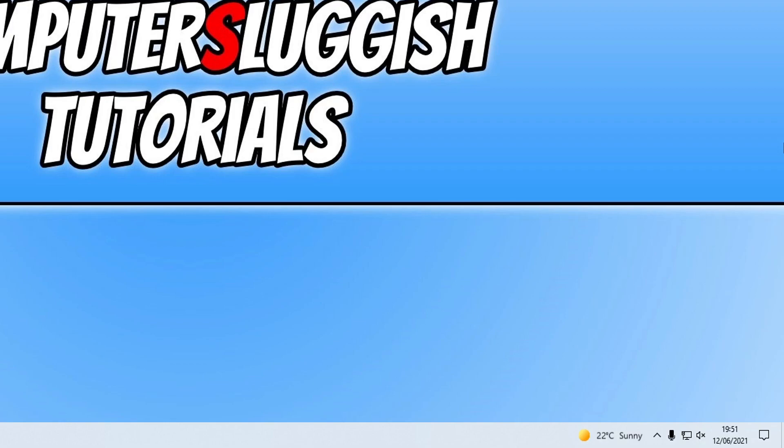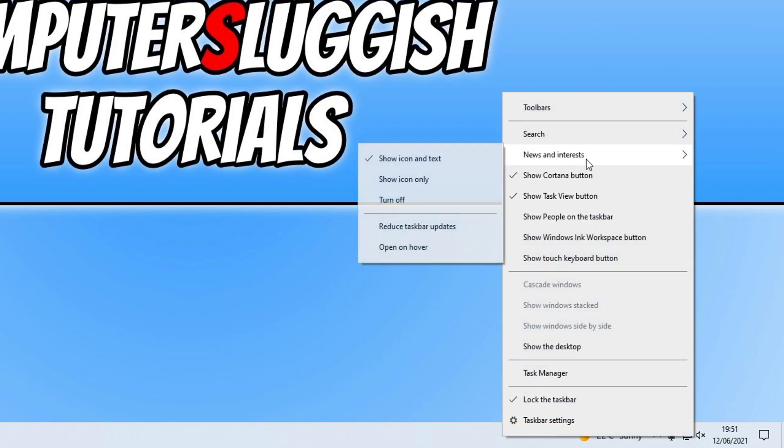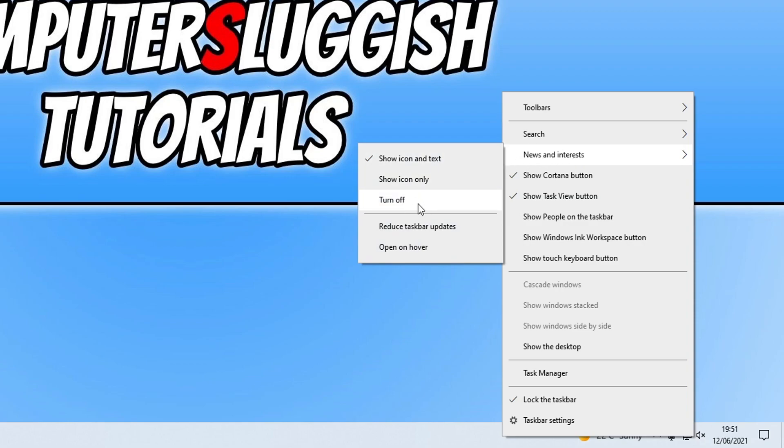But if you do still want to remove it, then all you need to do is right-click on the taskbar, go up to news and interest, and then tick turn off. And there we go, that's how you do it.